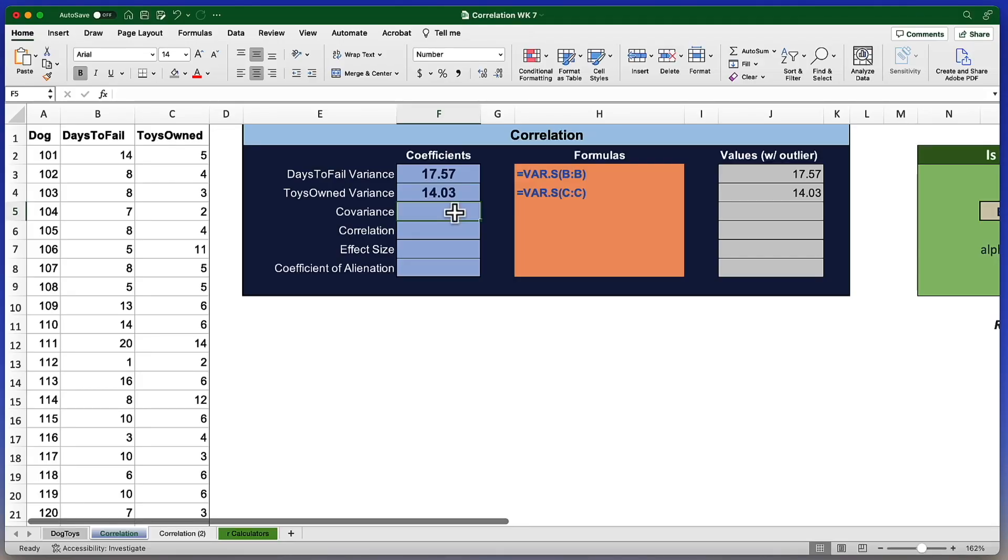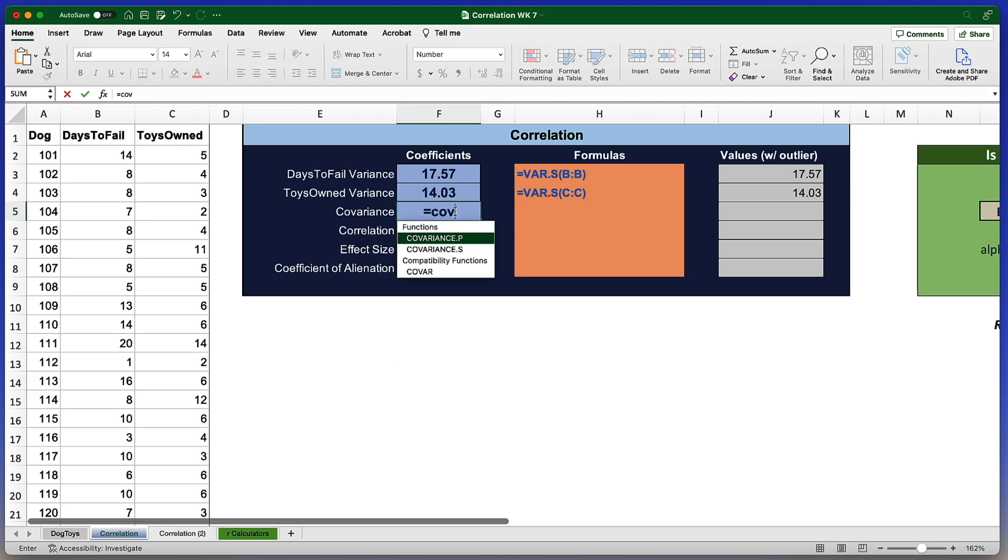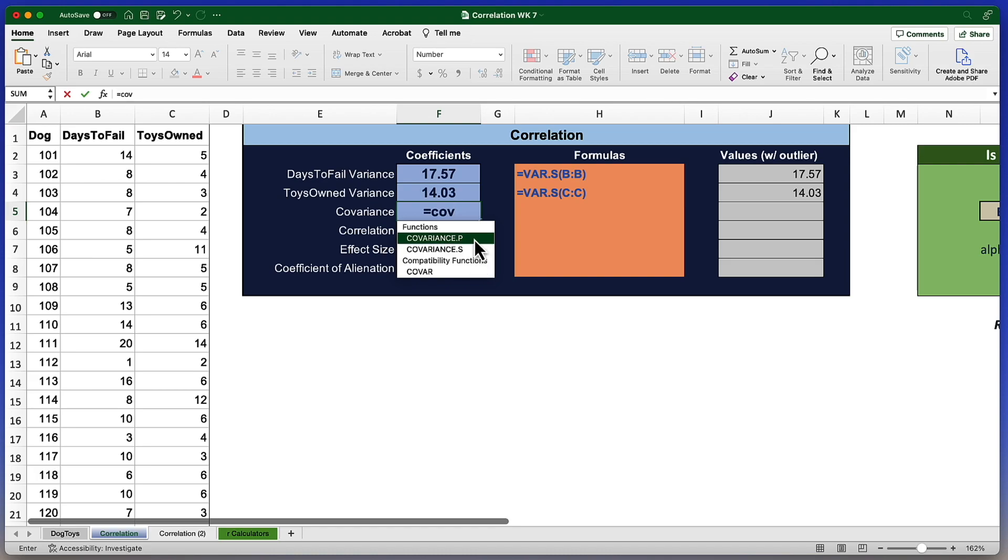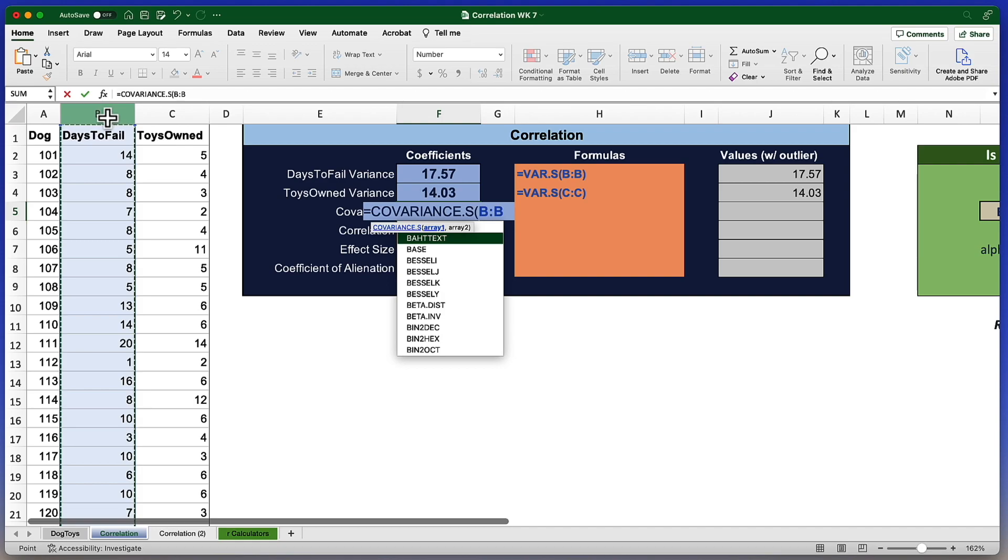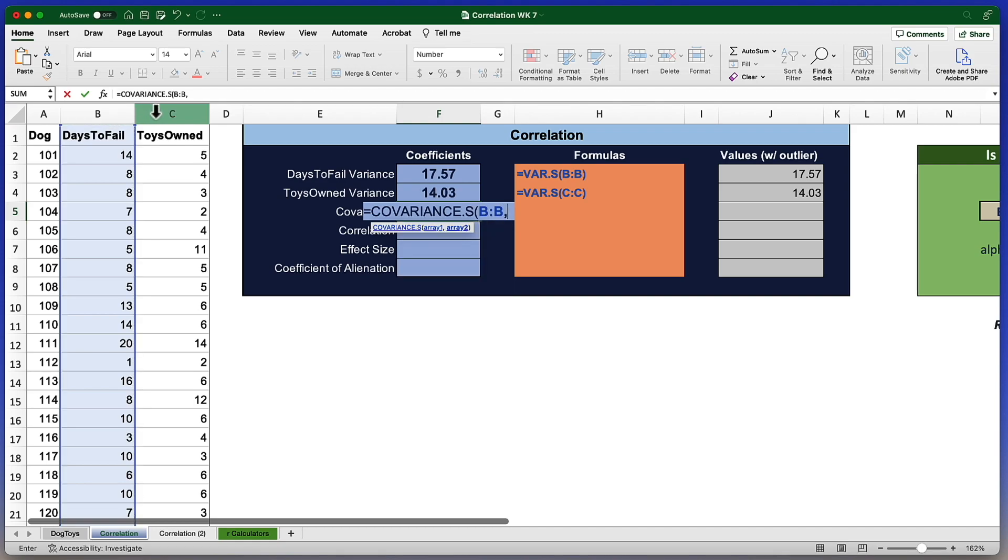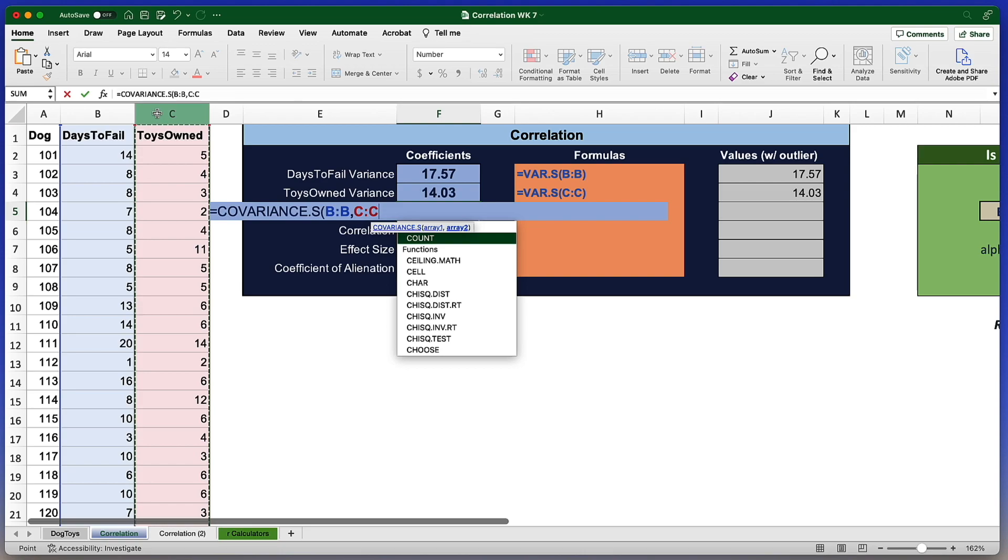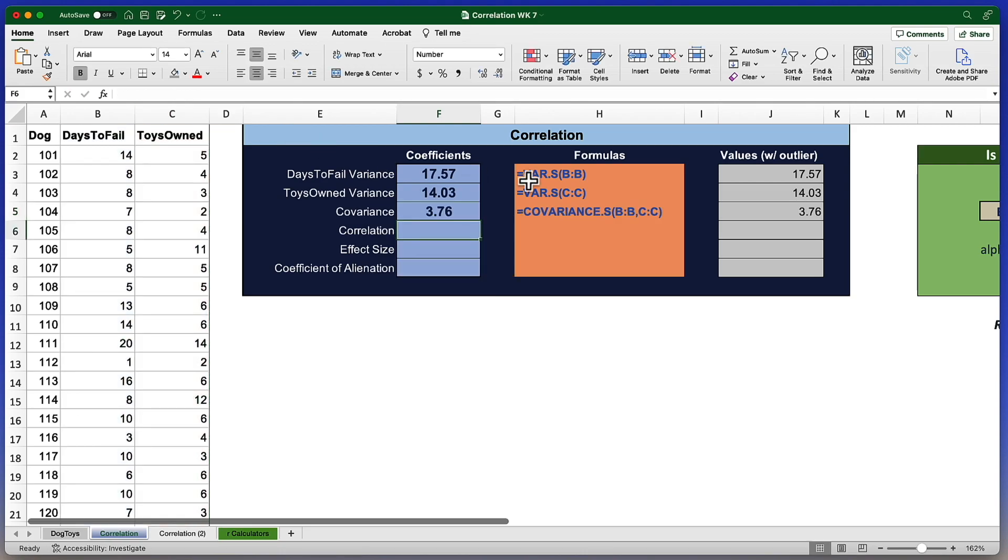But covariance is how much two variables vary together. Let's do covariance next. The formula for covariance is equal sign COV. And you'll notice any time we create these functions, Excel will suggest some possible answers. The covariance.S is covariance for a sample. That's what we're going to use because we don't have the population values. We'll just click to save ourselves a little time with typing. There are two arguments required for the covariance. We need array one and array two, where array one is the first variable, comma, and array two is our second variable. Click return. The covariance is 3.76, which is good, but it's a little hard to interpret.